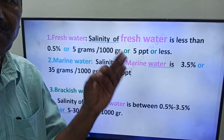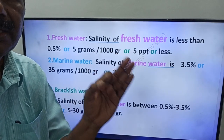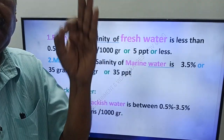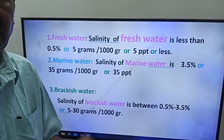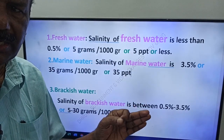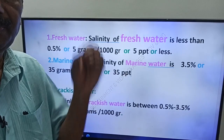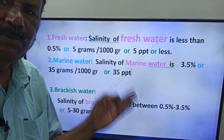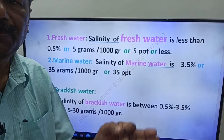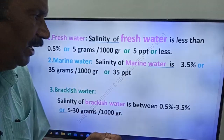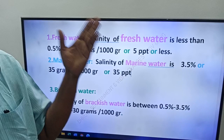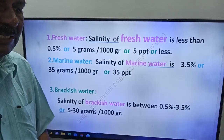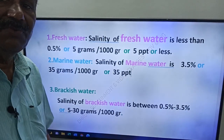To recap: fresh water salinity is less than 0.5 percentage. Marine water salinity is 3.5 percentage. Brackish water salinity is 0.5 to 3.5 percentage. That is about the types of water.